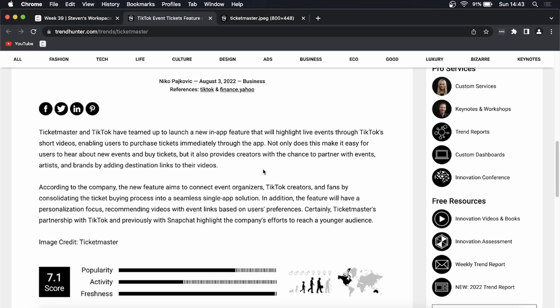So according to the company, the new feature aims to connect event organizers, TikTok creators, and fans by consolidating the ticket buying process into a seamless single app solution. Now the thing to remember here is that this isn't rolled out worldwide just yet.